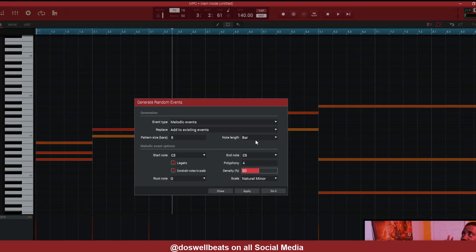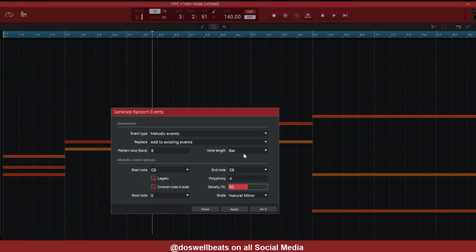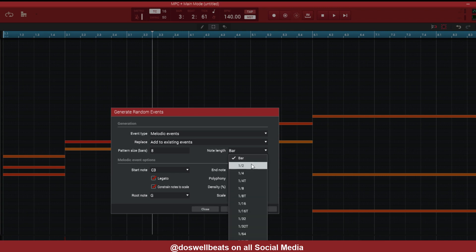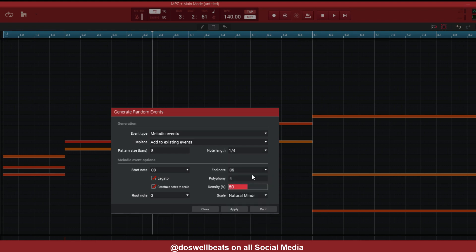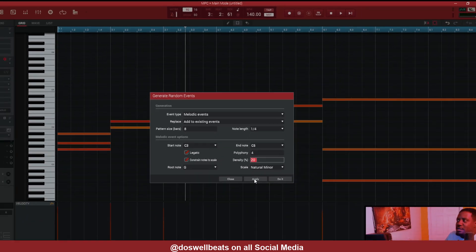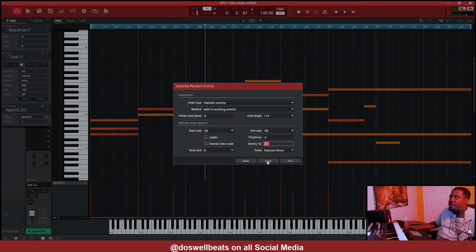Alright, so that's the bar. After we do that, now let's do one fourth. Take this down to like 20.